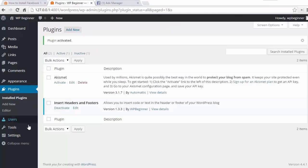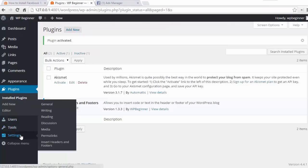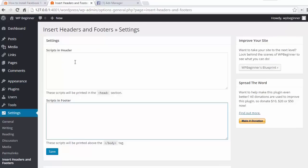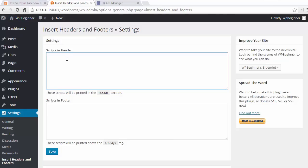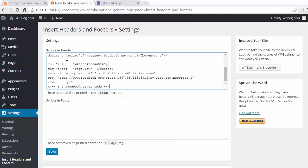Once it's activated we can go down to settings, insert headers and footers area, and I want to put this in the header area so I'm going to find the head section. I'm going to paste that pixel code there and now I'm going to save the changes.